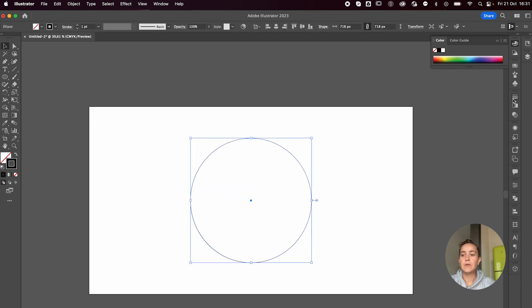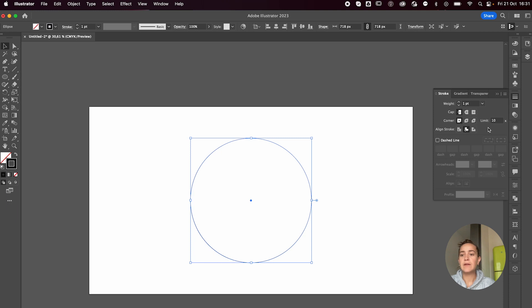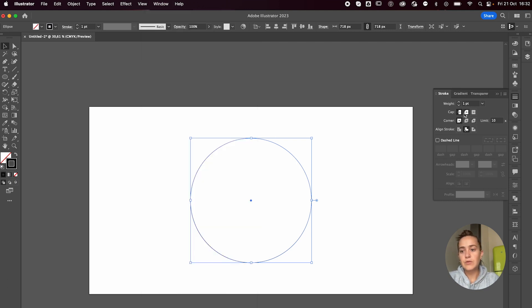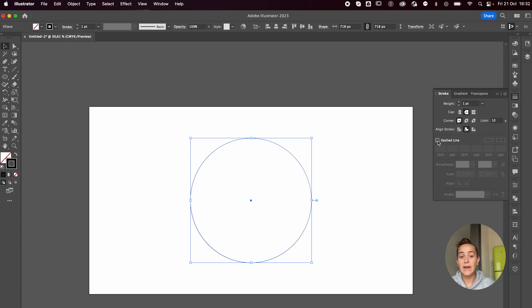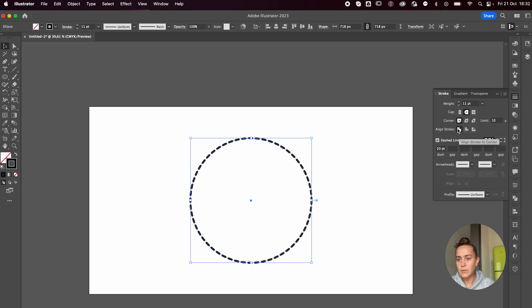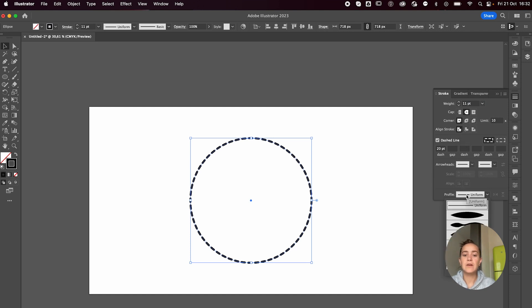Then I'm going to open up the stroke panel right over here. If you can't find it here, you will find it under window and stroke. First off, I'm going to round the caps, check the dashed line box and adjust my stroke weight, click here to align the stroke to the center, and change the profile to this, which will make it go from big to small.